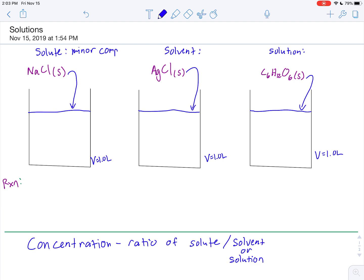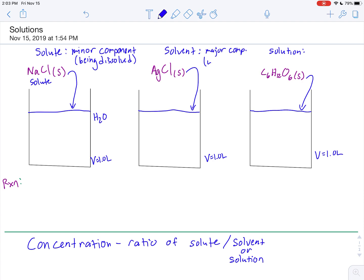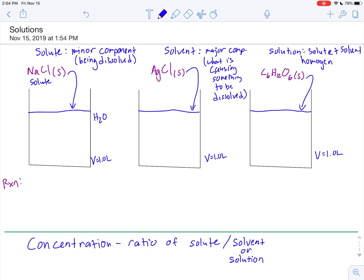Our solute is typically what we would say is the minor component — usually what is being dissolved. For example, as I add sodium chloride into water, sodium chloride is the solute; it's the thing being dissolved into the solvent. Our solvent is the major component, or simply what is causing something to be dissolved.